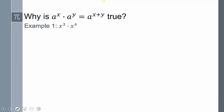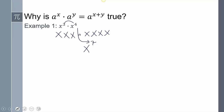Let's look at the first property: why is it that a to the x times a to the y means we just add the exponents? We're going to visualize this. If we have x cubed times x to the fourth, that means we have three x's multiplied by four more x's, giving us seven x's total — so that becomes x to the seventh.